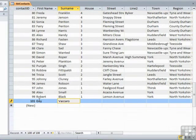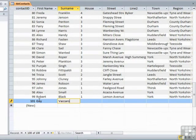Now the reason for that is that Access allocates its ID numbers, its auto numbers, as soon as you start entering the data, not at the committal stage. Therefore the number has been allocated even if it doesn't get fully used.